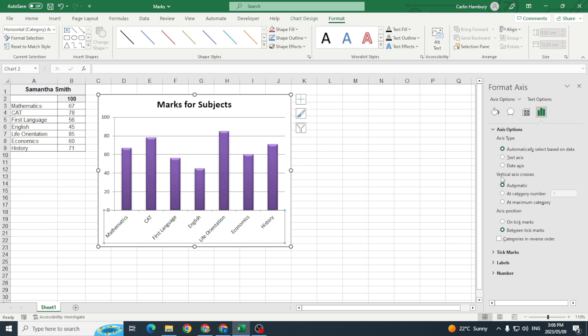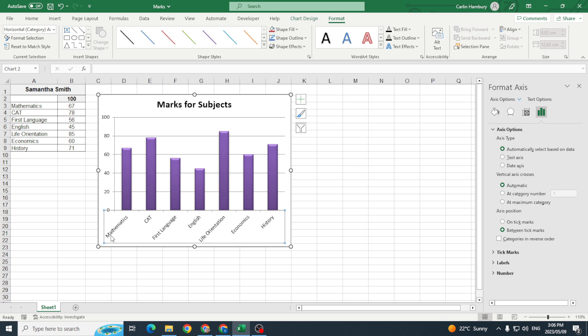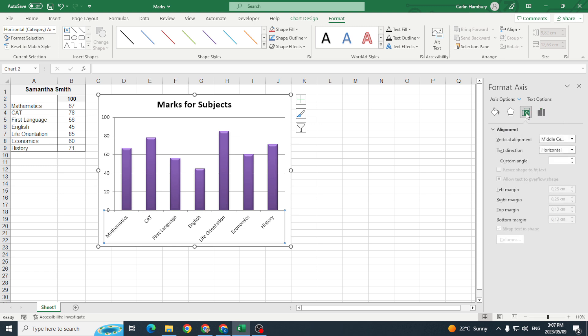So I can decide the axis type, where the vertical axis crosses, etc. What I actually want to do is I want to change the orientation of this text over here so that it's displaying sort of bottom to top and not slanted like that. So what I'm going to do is I'm going to click on this icon here which deals with size and properties and I'm going to go to my alignment.